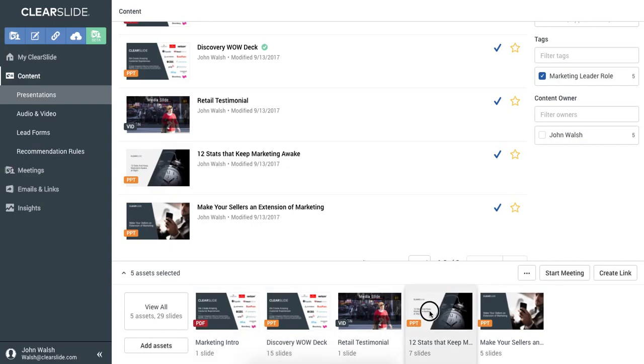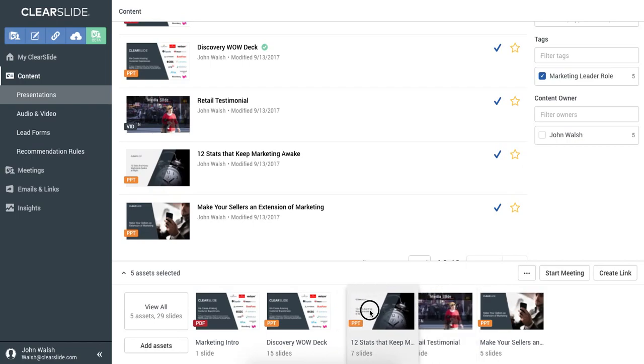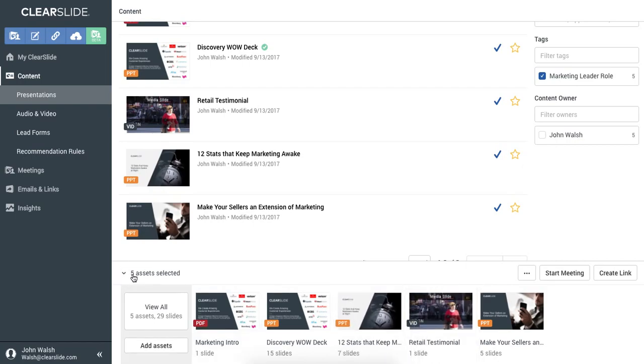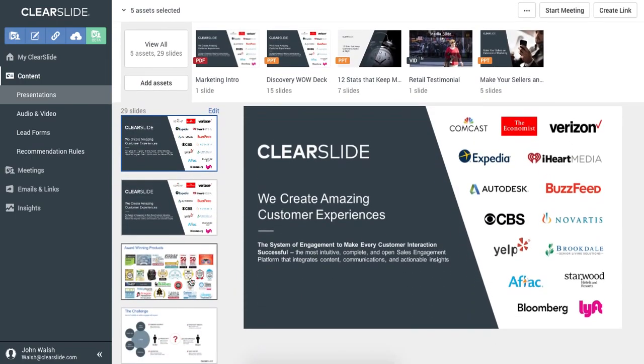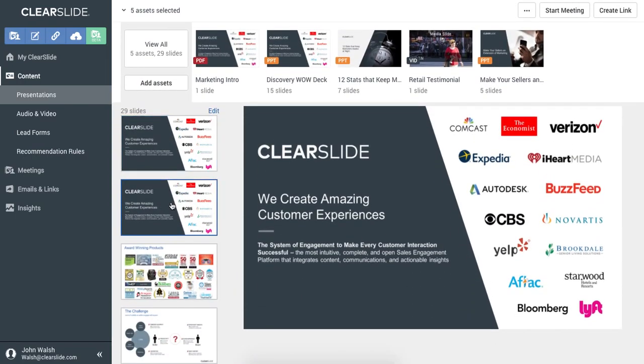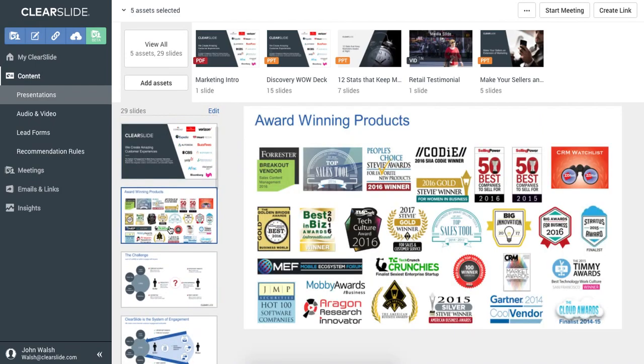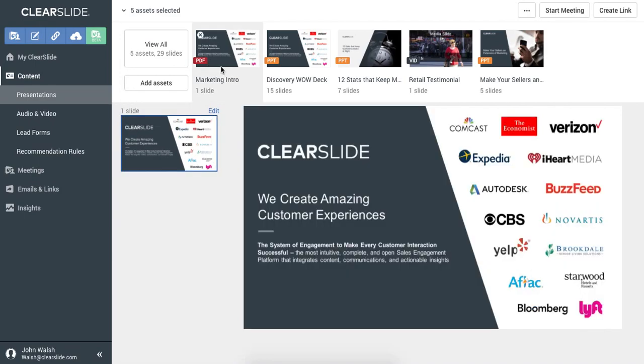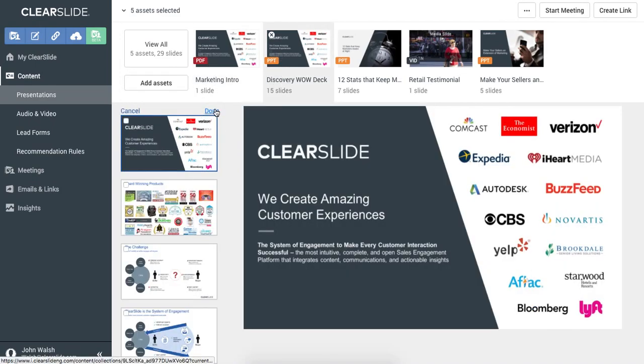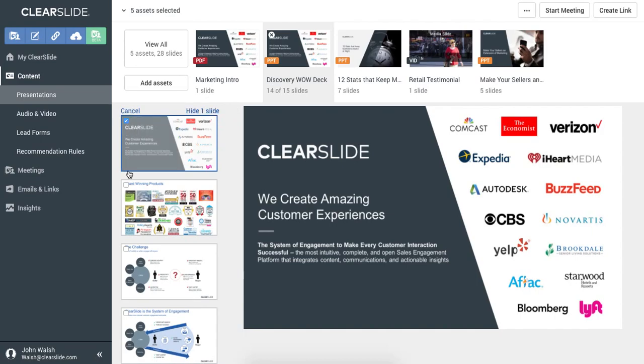I can do things like reorder the assets. I can even preview the slides in the order that they'll appear. In this case, I can hide a few slides if they're redundant, or I want to keep my story a little more concise.